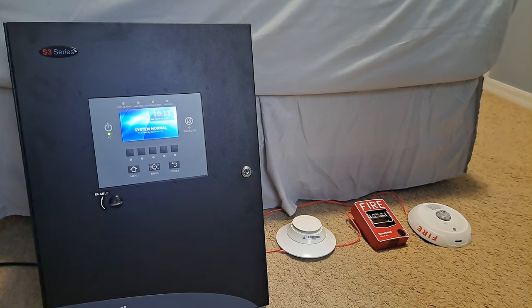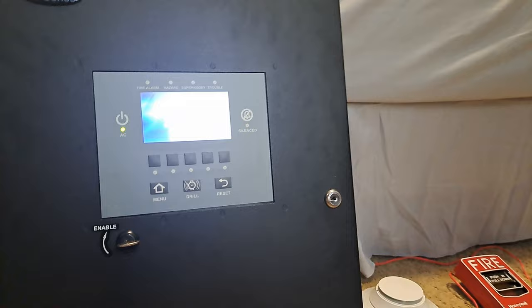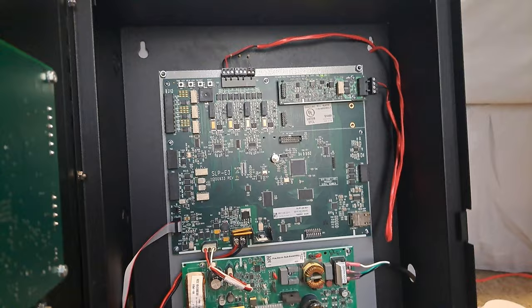Hey guys, welcome back to a new video. As you can see, I got a Gamewell FCI S3. I actually had this for quite a bit now, but it was just the cabinet and the screen. I just got the actual board itself a couple days ago.